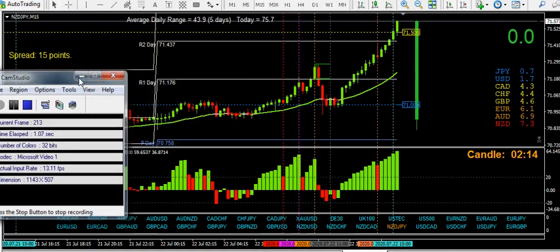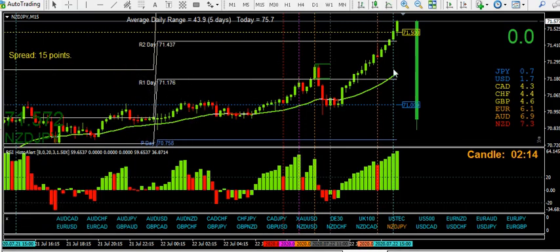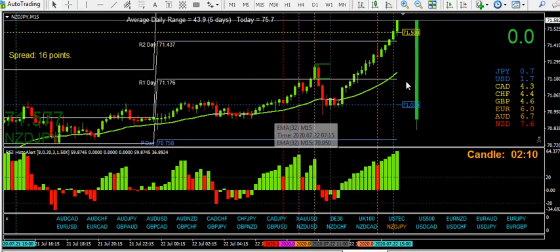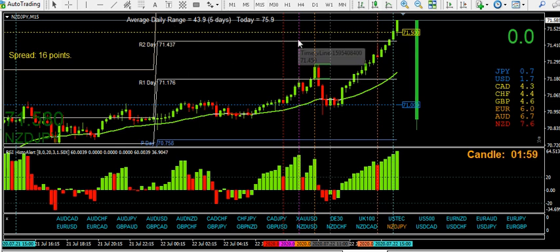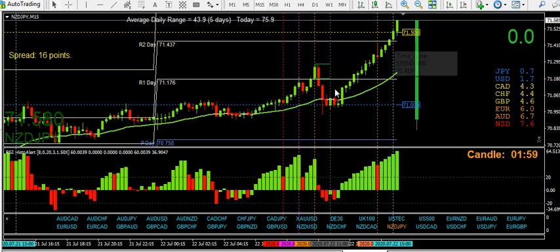I've just got back from an hour or so break and I'm just off out for another couple of hours, but I just thought I'd point out this reversal potential here.